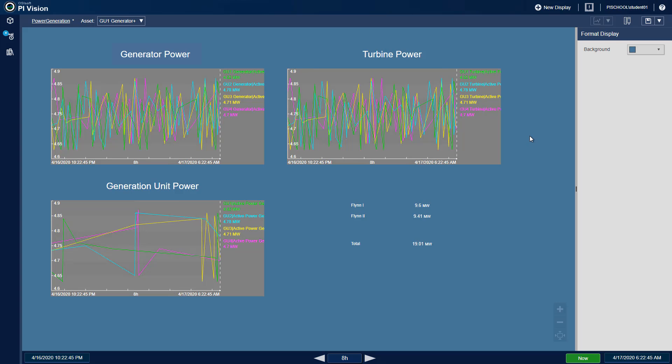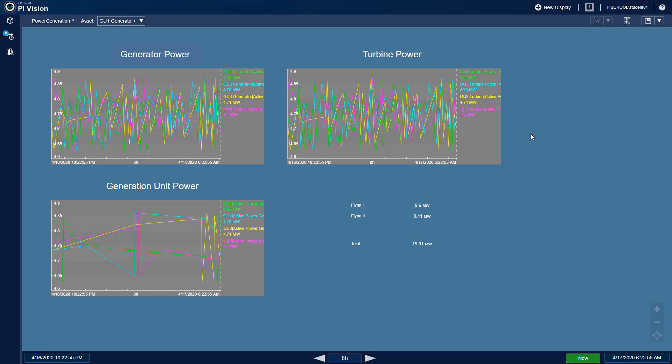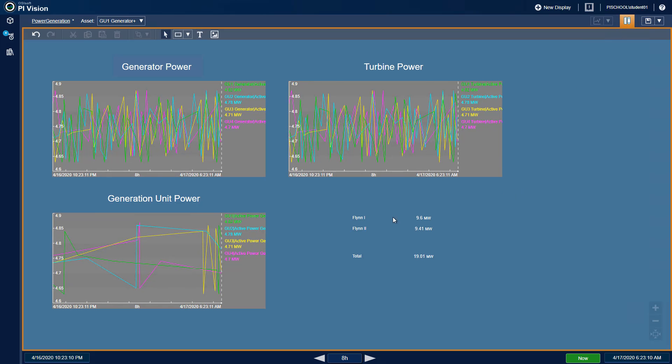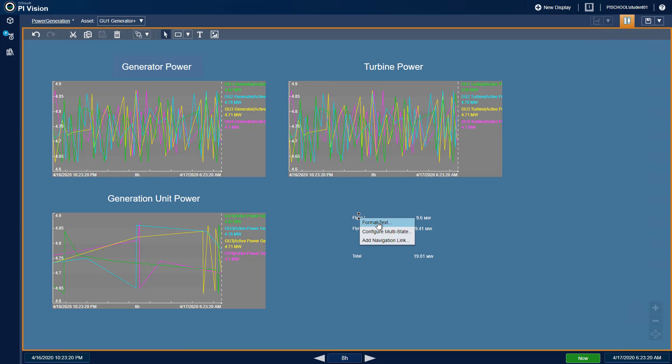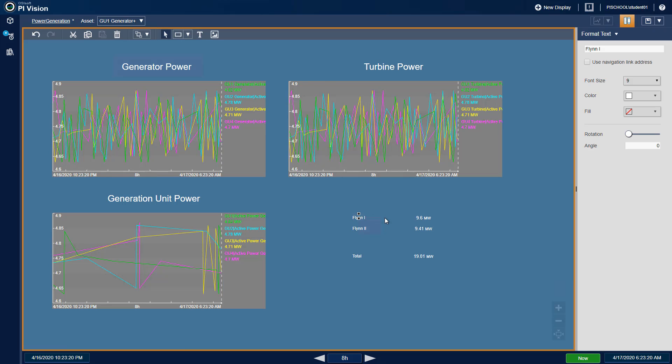The font colors of the other Flynn displays are mostly white, so we can edit the font colors of the power generation display to be either white or black in the format text menu.